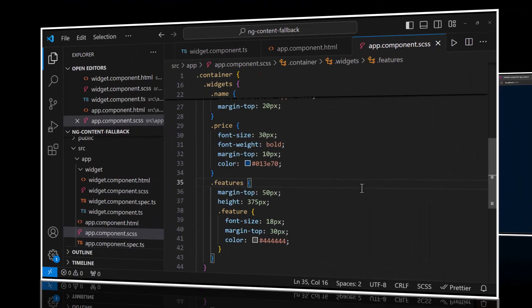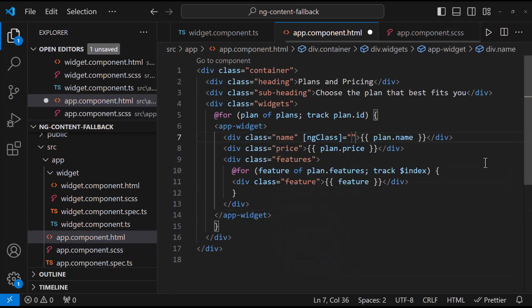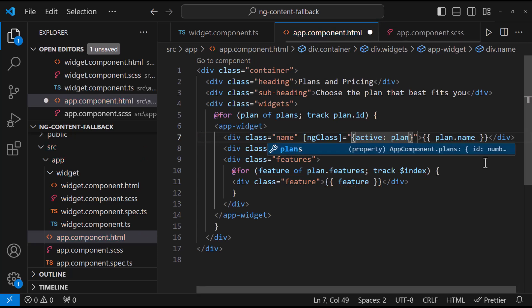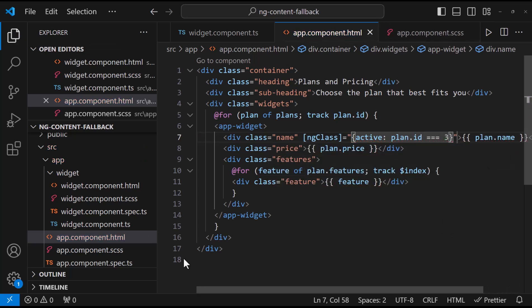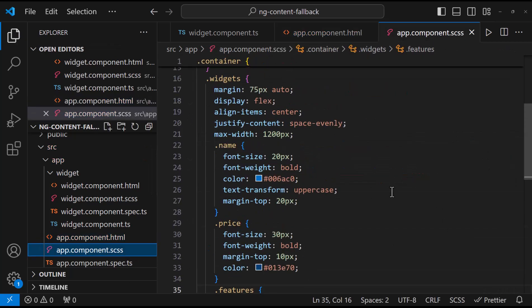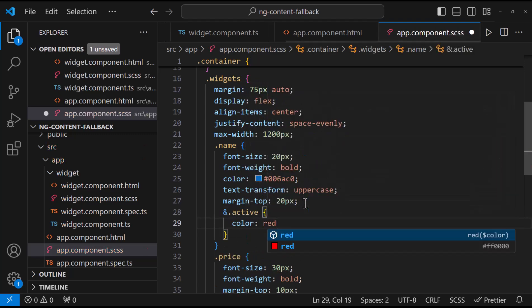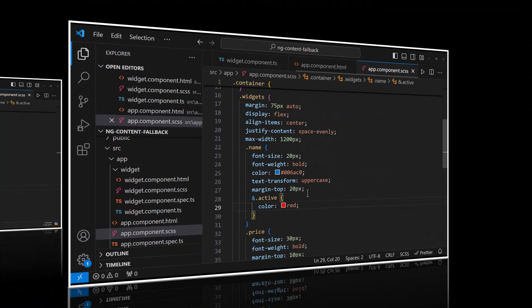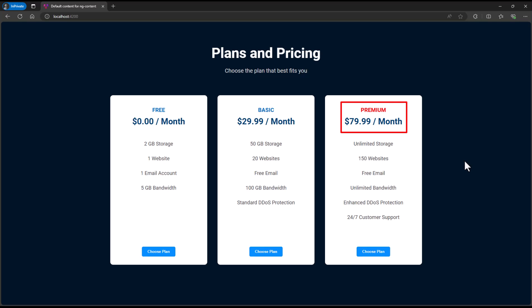So to achieve our requirement, we can add a new class here. For example, we can use ng class like this to show a different color for a specific plan. This is just an example. We can also pass the id as input parameter and handle the same logic in widget component. But if there is a requirement to change the entire HTML section, ng-content is the better option.